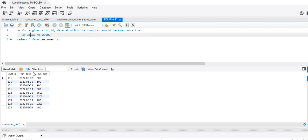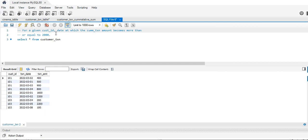This is a SQL query problem. We have a table with three columns: customer_id, transaction_date, and transaction_amount. The question says: for a given customer_id, find the date at which the cumulative transaction amount becomes greater than or equal to 2000.